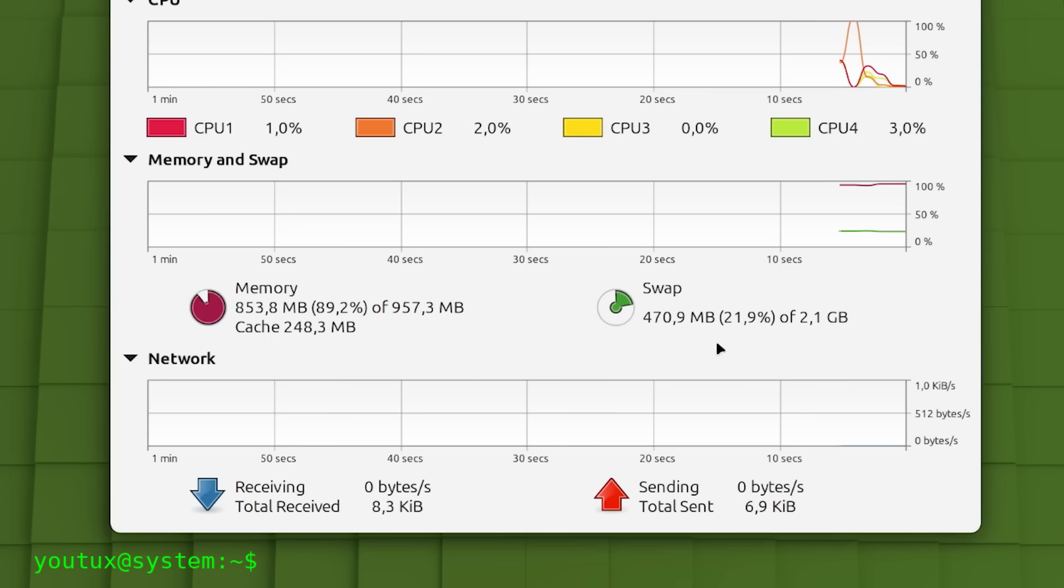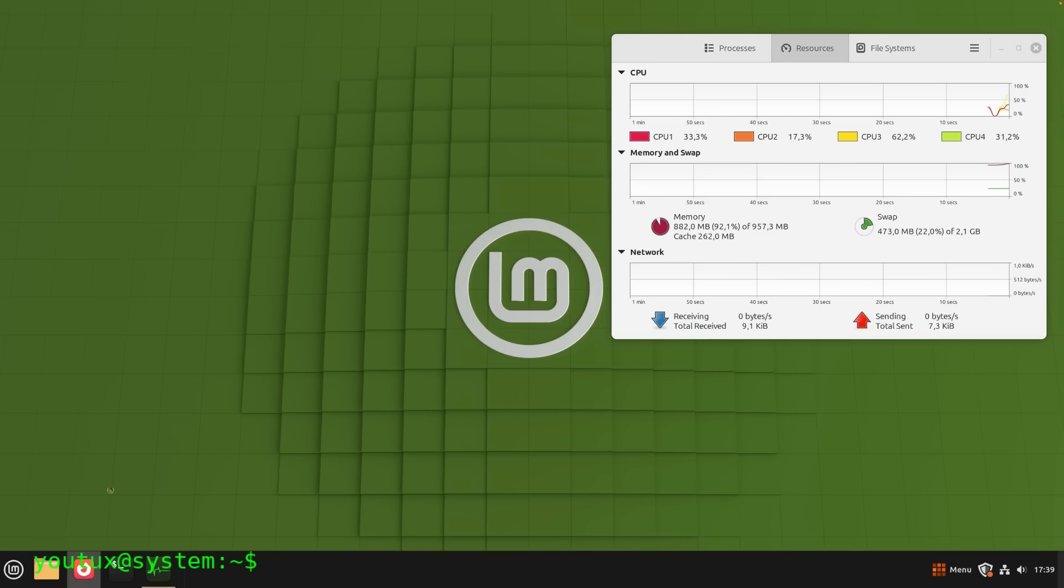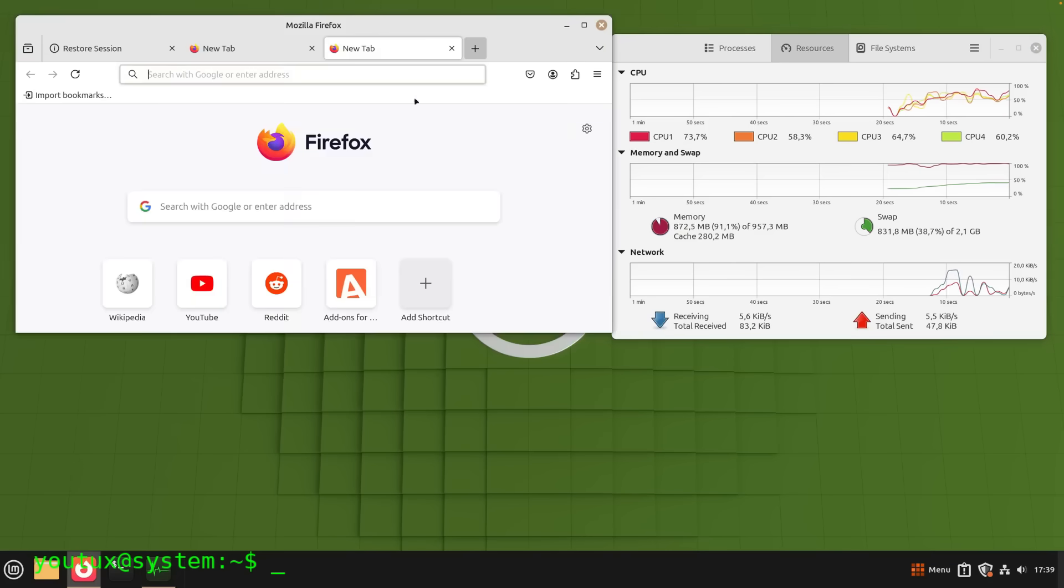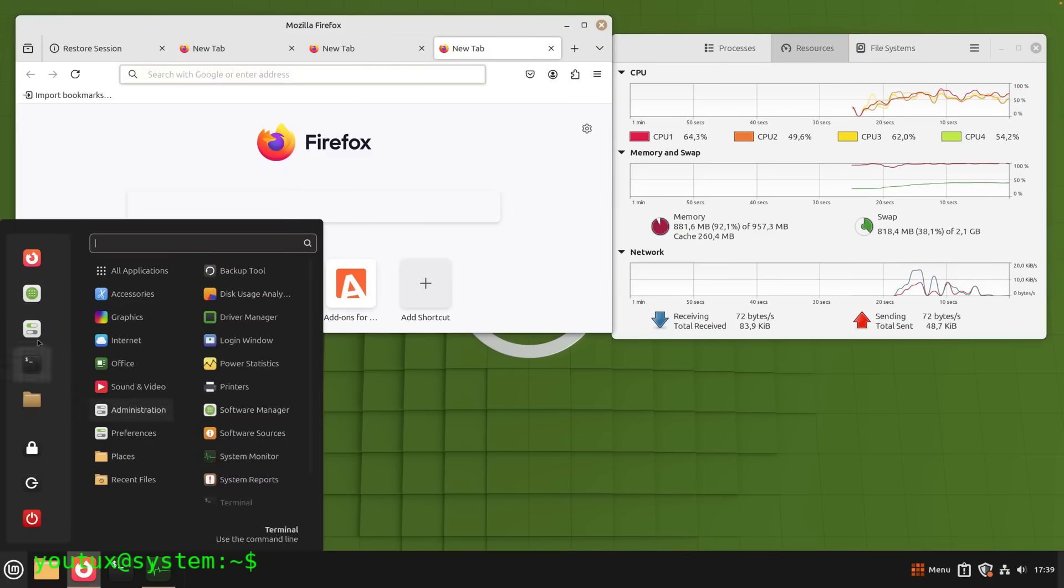I don't understand why not all distributions have adopted it by default, although I know well how conservative our ecosystem is before embracing new solutions.